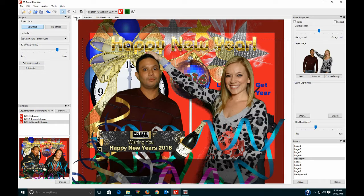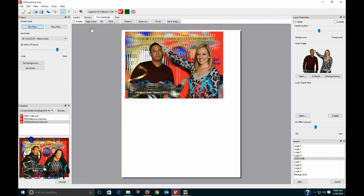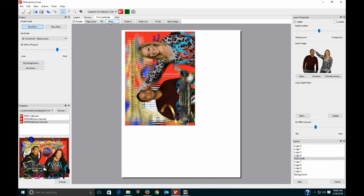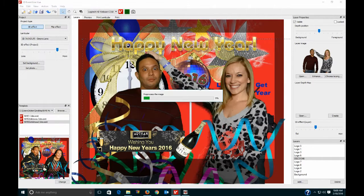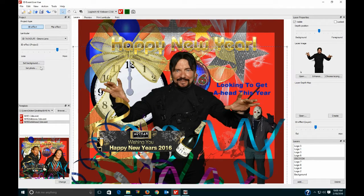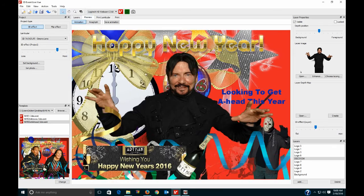Why do I have an animations folder? Because you decide what you're going to offer the public. If you're doing prints, you bring people in, hit Print Lenticular, rotate it, and it's ready to print — set your printer settings and you're done. But if instead of selling prints you want them to pay you like a photo booth — say $100, $150, $200 an hour — then you're going to do animations instead.